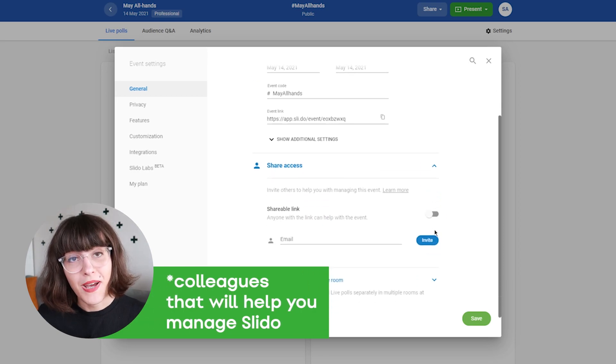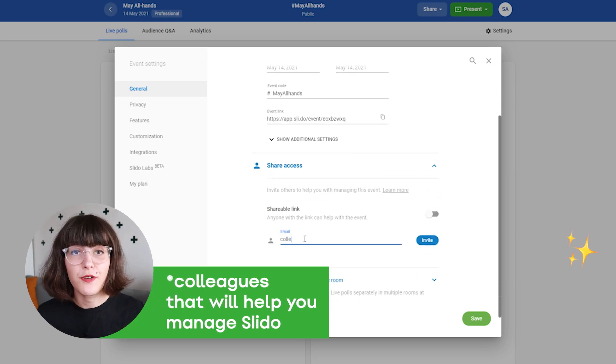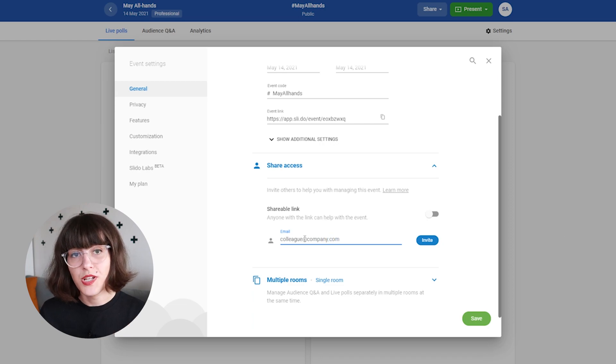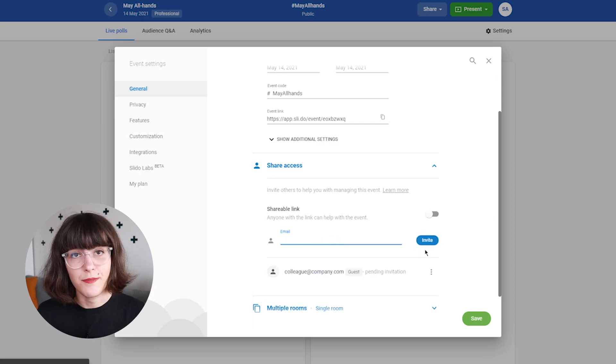We really recommend that you appoint and train a Slido administrator, who will manage questions and polls on the backend. Also, share access to Slido with the facilitator, who will moderate the Q&A live and communicate the questions to the executives.